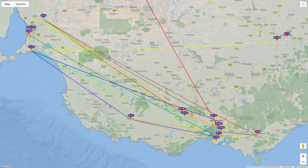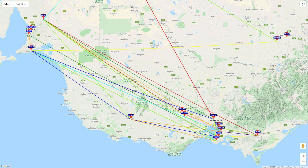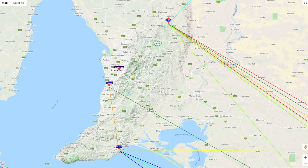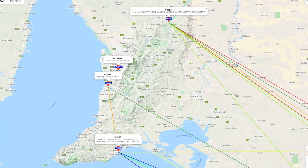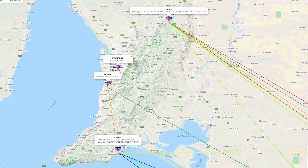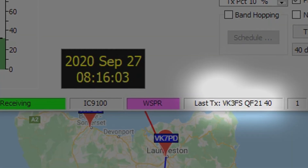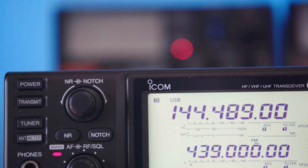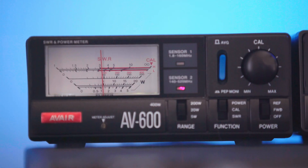WSPR transmits and receives, but it doesn't support normal types of on-the-air conversation. Instead, it sends and receives specially coded, beacon-like transmissions aimed at establishing whether particular propagation paths are open. Transmissions convey a call sign, station location, and power level.